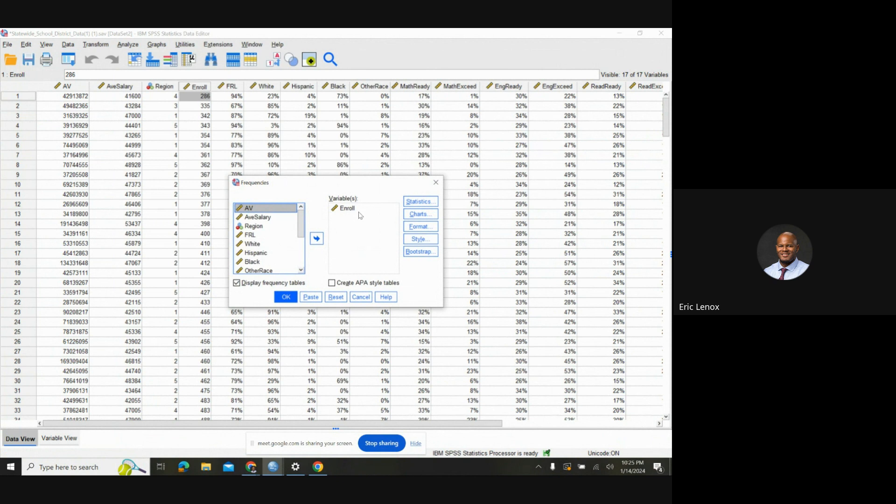So as you can see, I've already started. You select the variables in the box. So, of course, I selected Enroll, and then you go to the Statistics tab here.